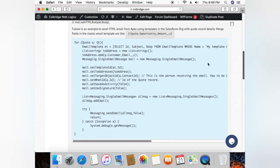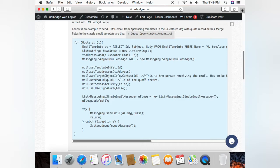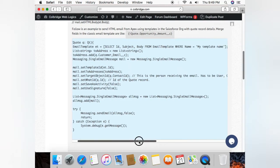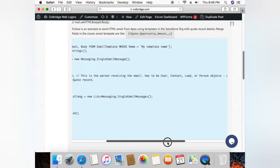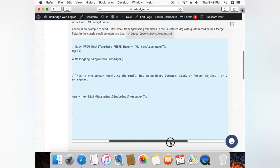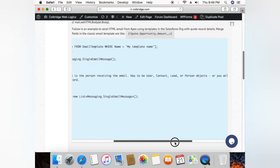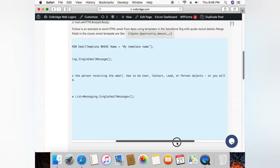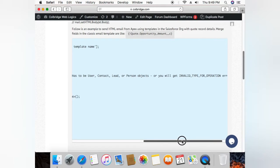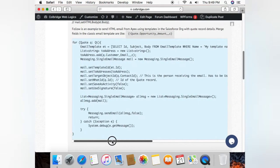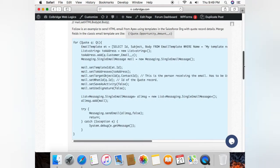So here in this code I have excluded those two lines. And then this target object ID is the recipient who will be receiving the email, and it has to be user, contact, lead, or person object. Otherwise you will get an invalid type for operation error.